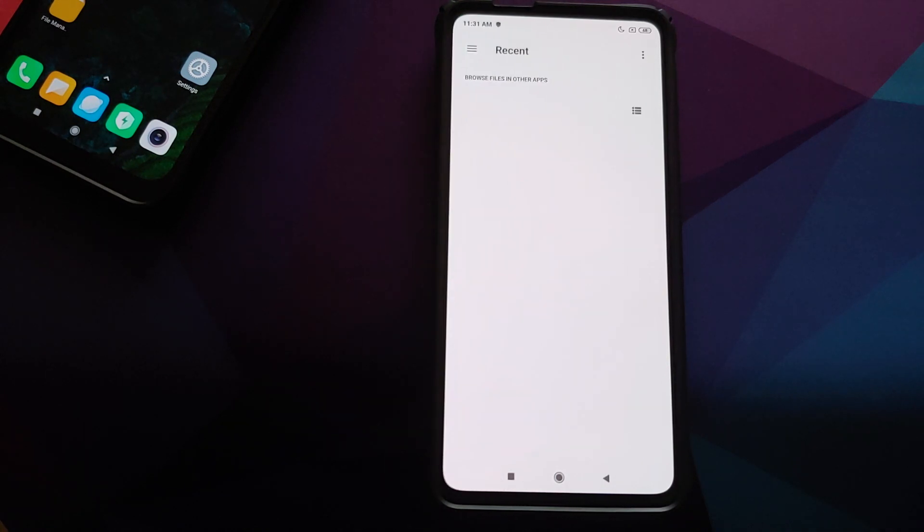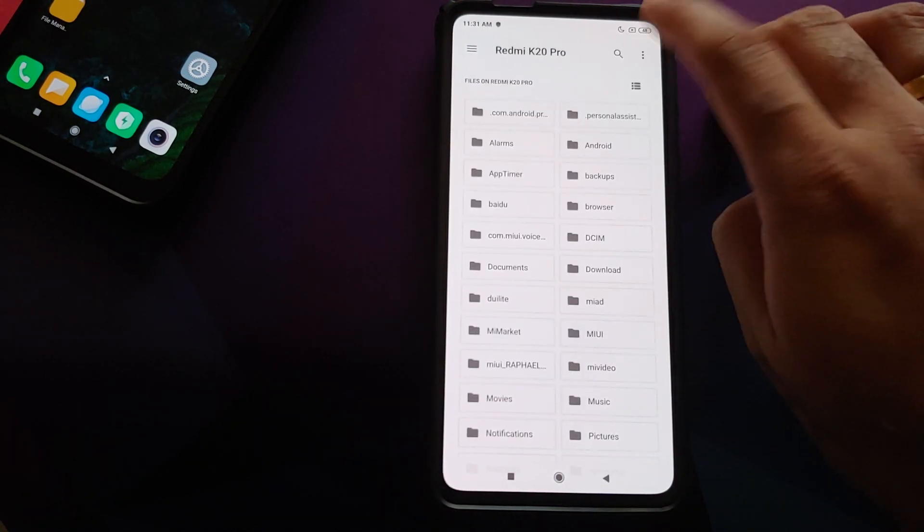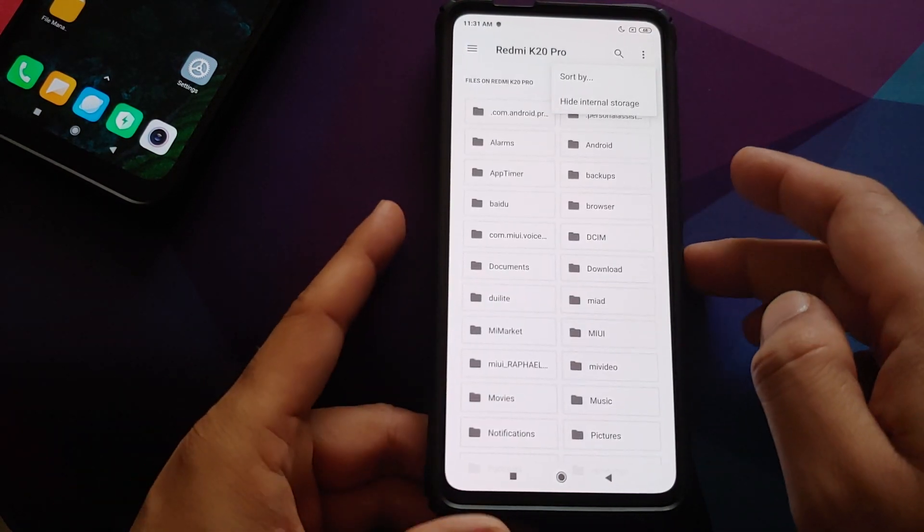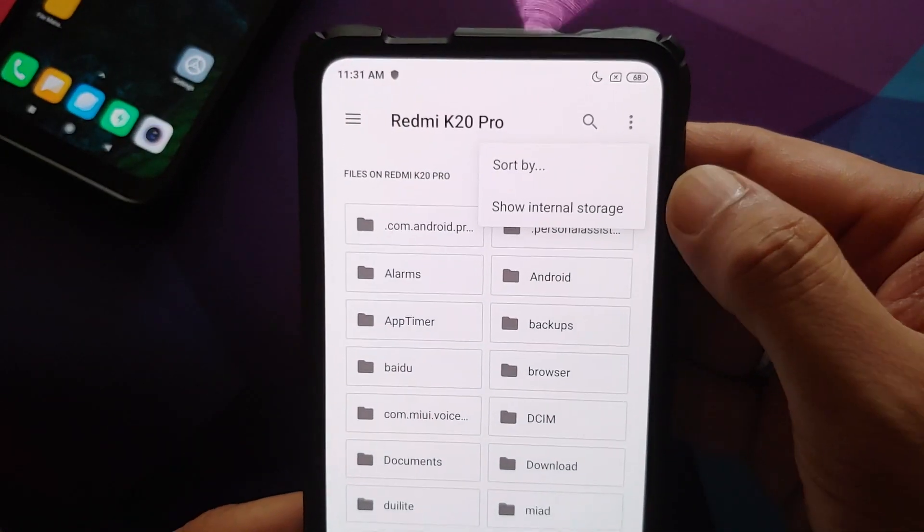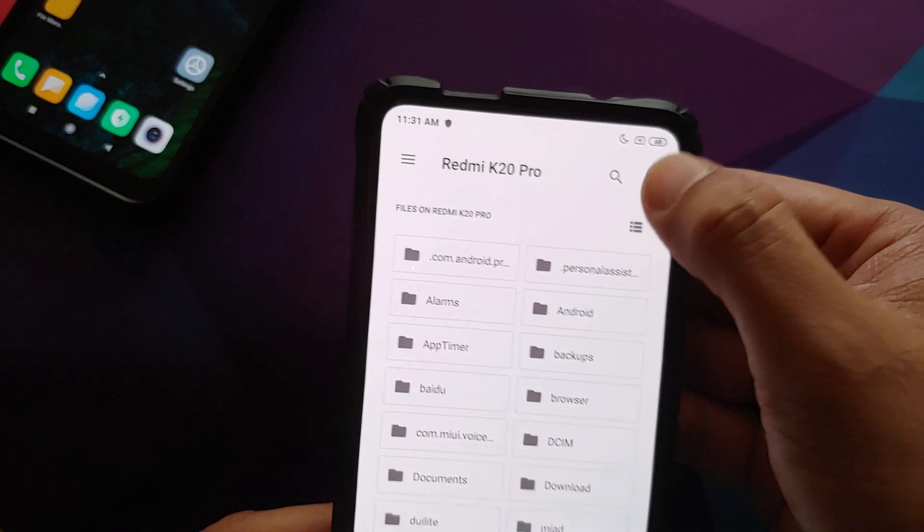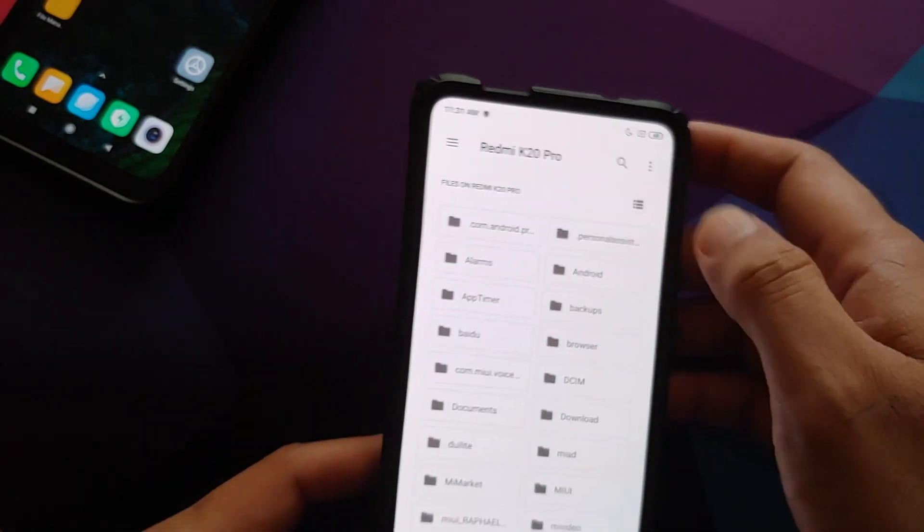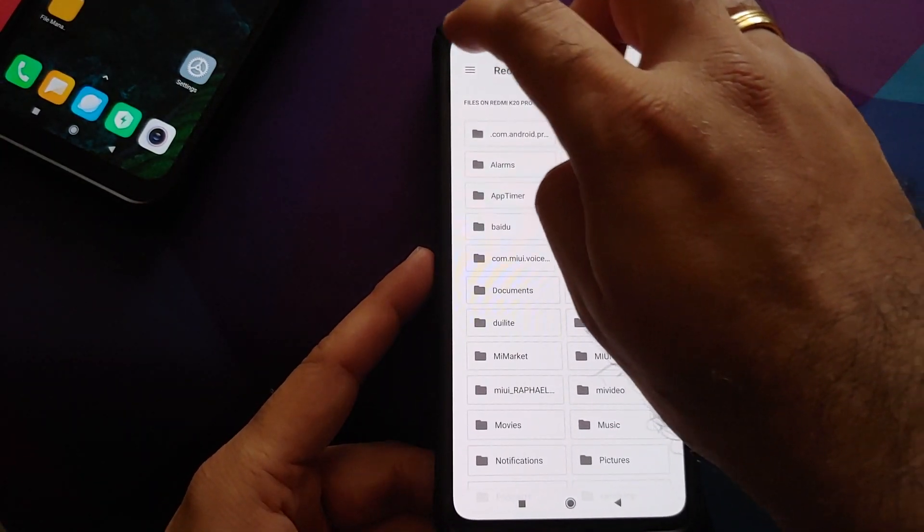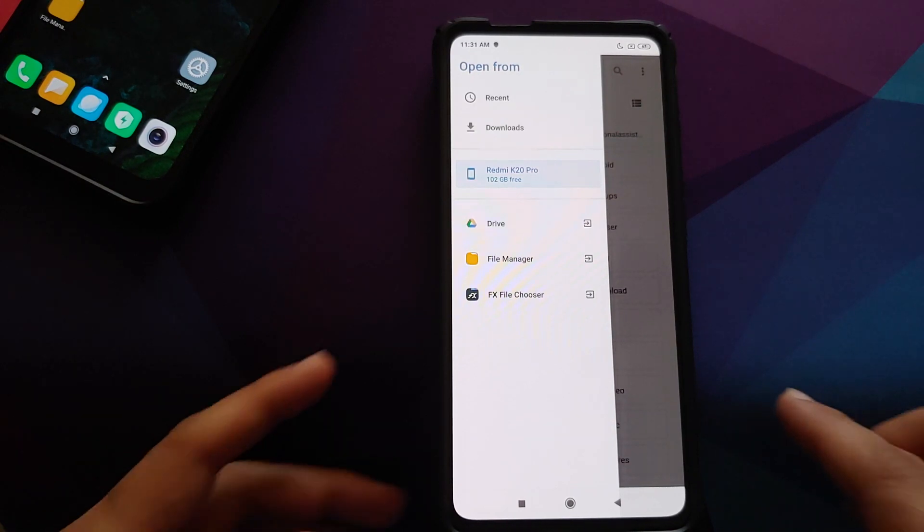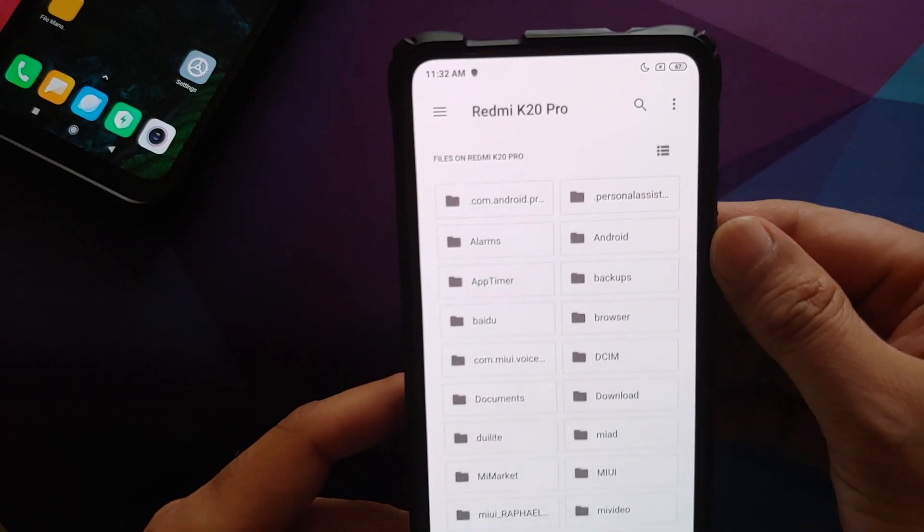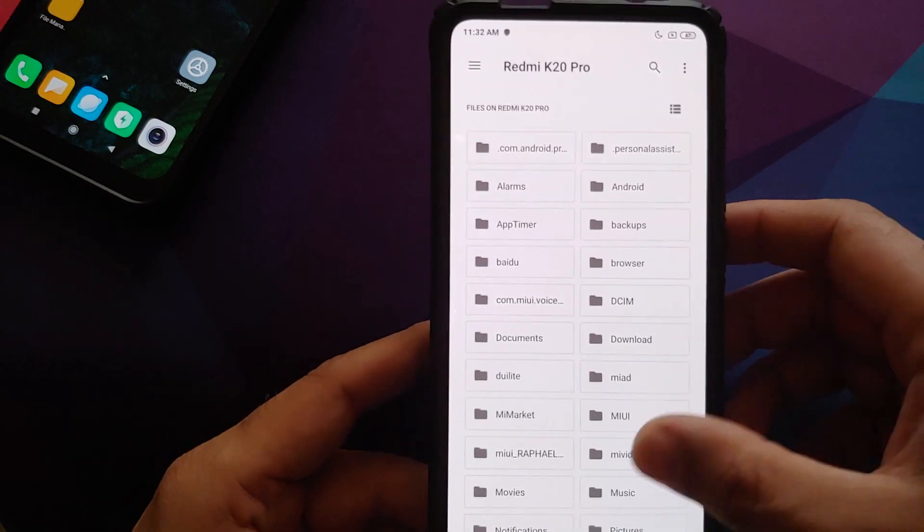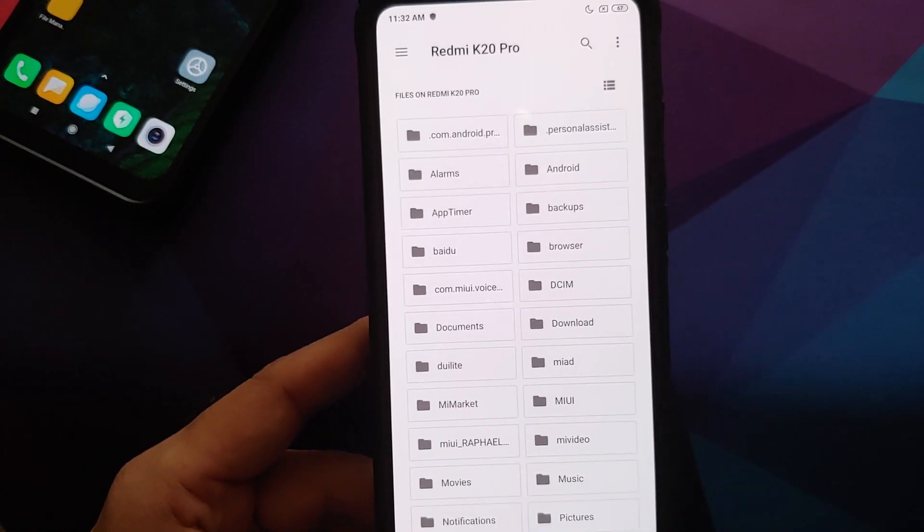Next, click on the three dot menu on the top right and select the option which says 'show internal storage'. If you get the option as 'hide internal storage', then you do not have to do anything. Next, click on the three bar menu on the top left and then select your device's name, in this case the Redmi K20 Pro.